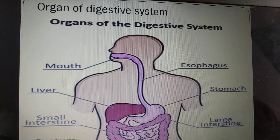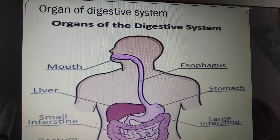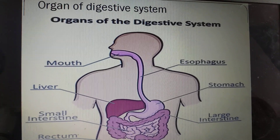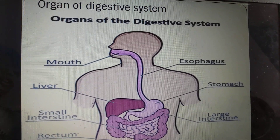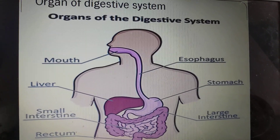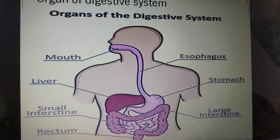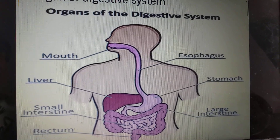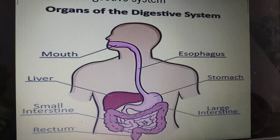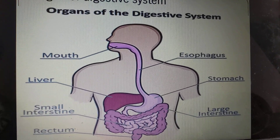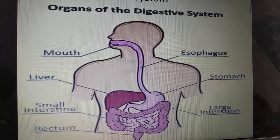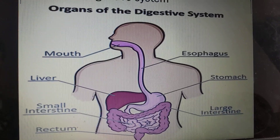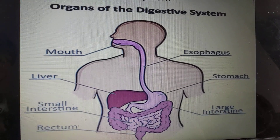You can see in the picture different parts of our body that form the digestive system: mouth, esophagus, liver, stomach, small intestine, large intestine, and rectum.